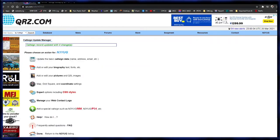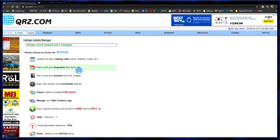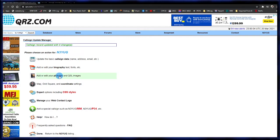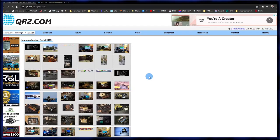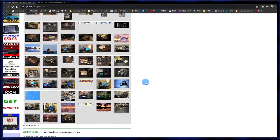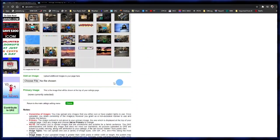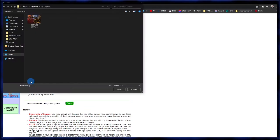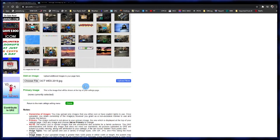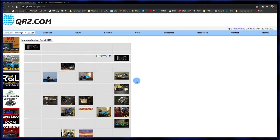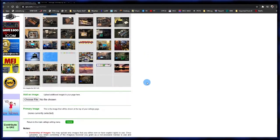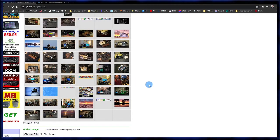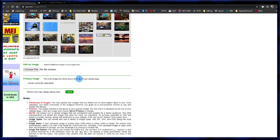Next thing we're going to do before we do our bio is add some pictures, so we have photos to pull from when we do our biography. Click on 'Pictures.' To add pictures, scroll down to where it says 'Choose file,' click that, find pictures on your computer, click on one, then click 'Open.' It'll show the file name — hit 'Upload' and it'll add that picture to your folder of photos on the server.